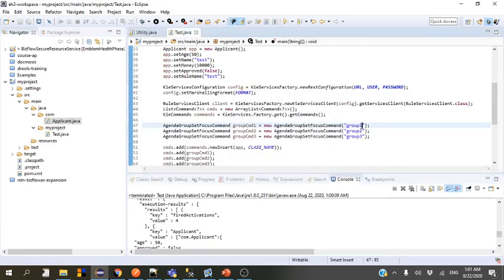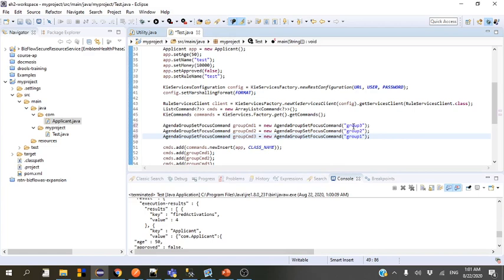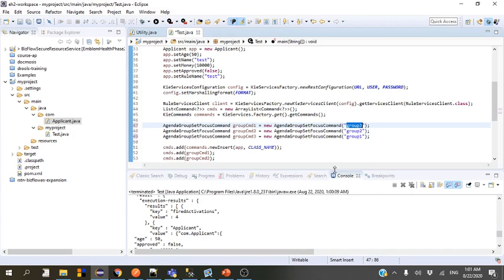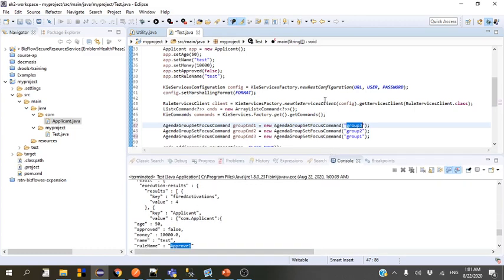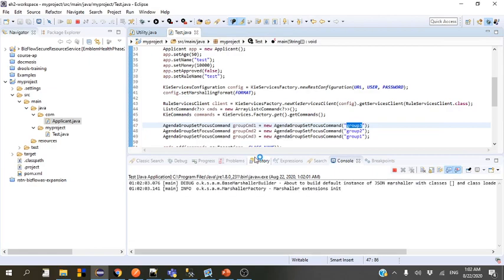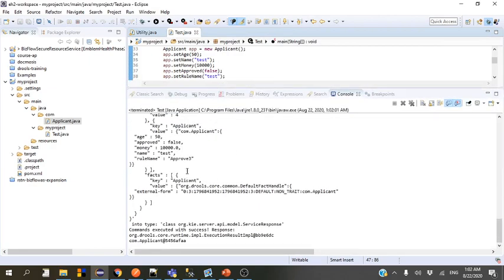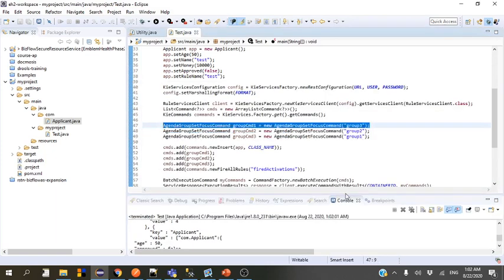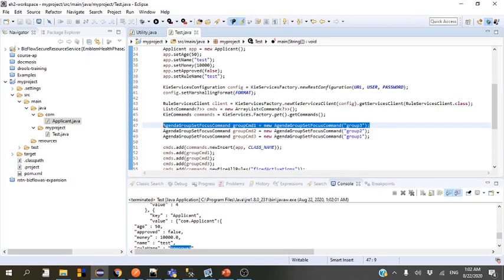Let's reverse the order of execution. We added group 3, then group 2, then group 1 — so with first-in-last-out it's going to execute group 1 first, then group 2, then group 3. Since approve 3 has a lower salience than approve 4 within group 3, approve 3 is going to be executed last. Let's check the result — it's approve 3, which is our first group added.